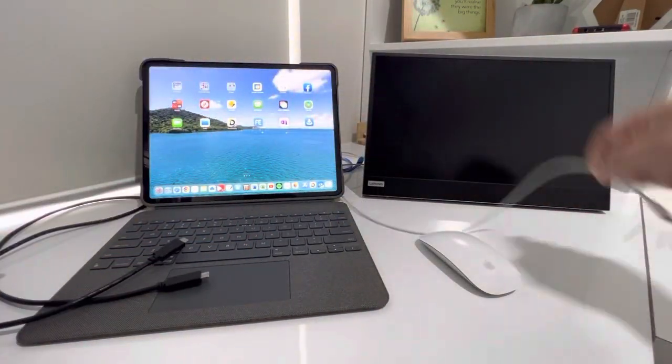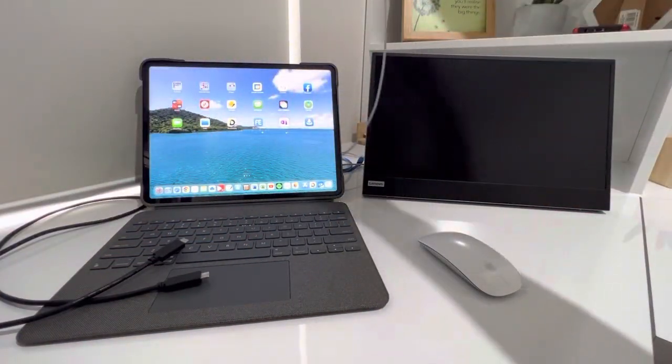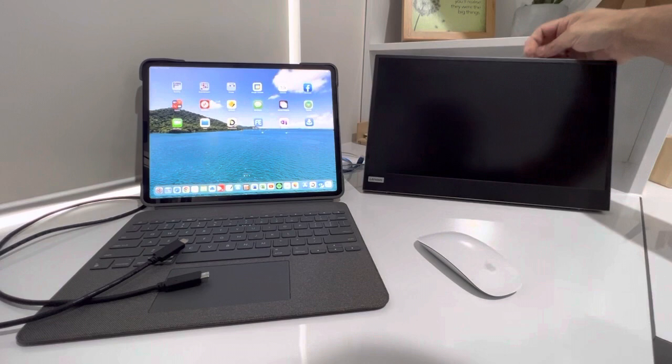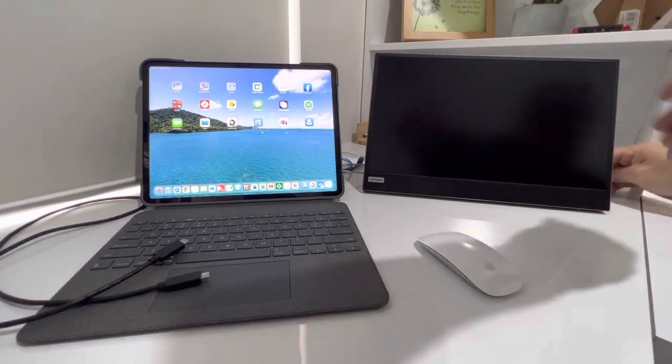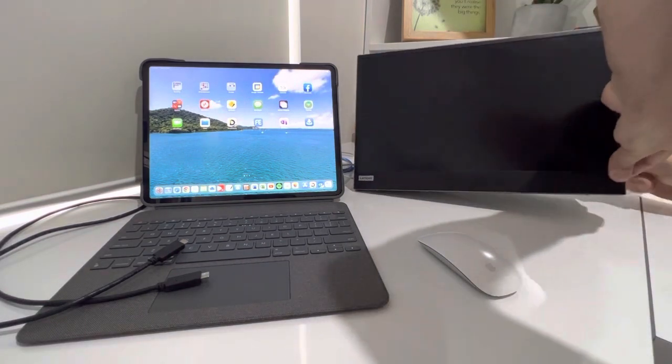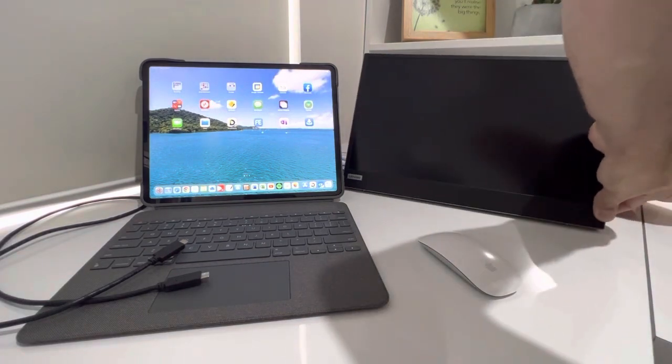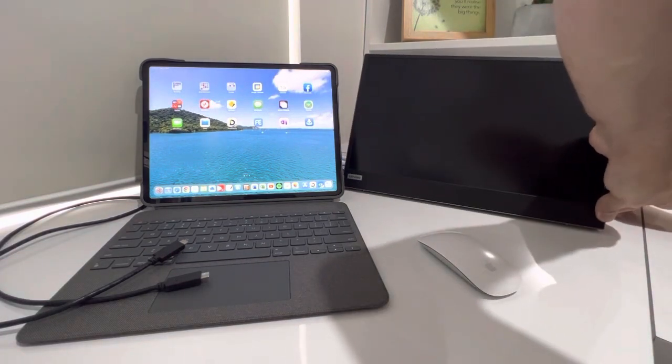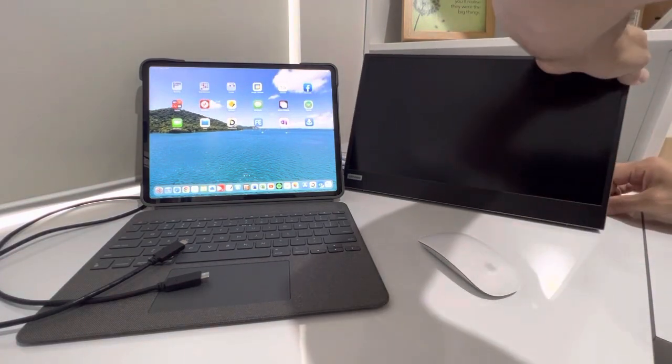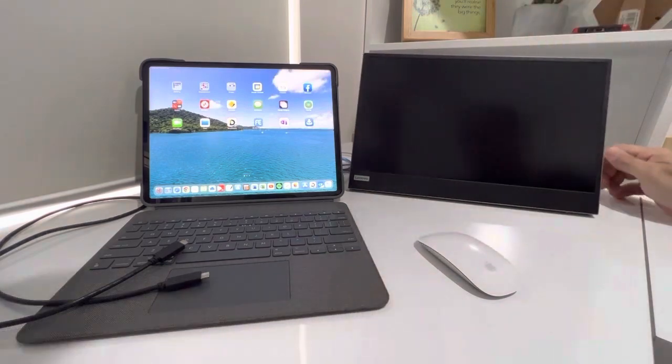So all we do is take the power cable and put it in one side. Doesn't matter which side it goes in. Power up the monitor.